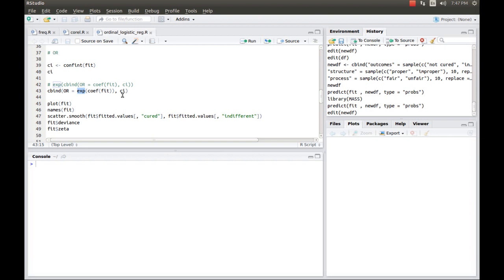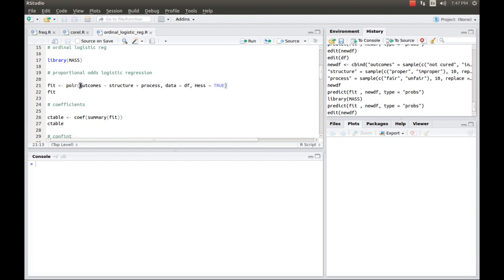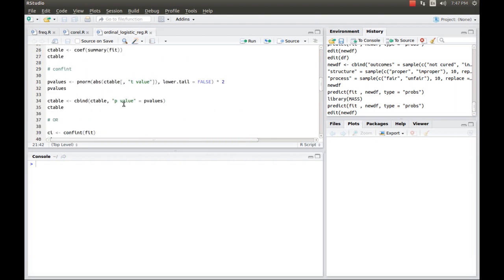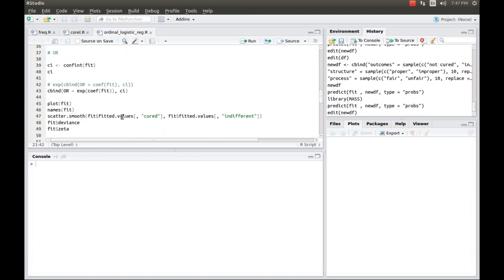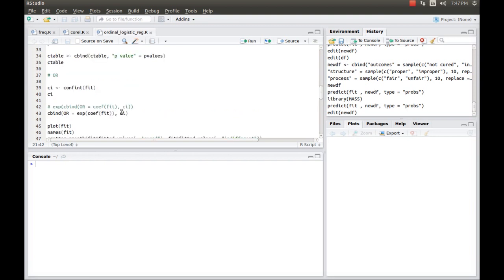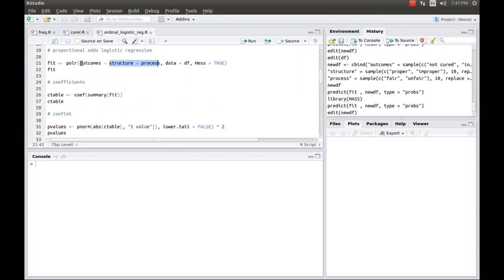Please go through my previous demonstration in order to understand how to model the data by using the parallel odds logistic regression. In short, it is known as ordinal logistic regression. Why we are using ordinal logistic regression? Because our dependent variable has got more than two responses. And independent variables, each of them have two responses. And moreover, the data is categorical. That is a best scenario for the ordinal logistic regression. In this video, I am going to show you how to predict the responses. In short, I can say that we are going to predict the responses of the dependent variable, that is outcomes, based on the response for both structure and process, given the model information in certain object called fit.